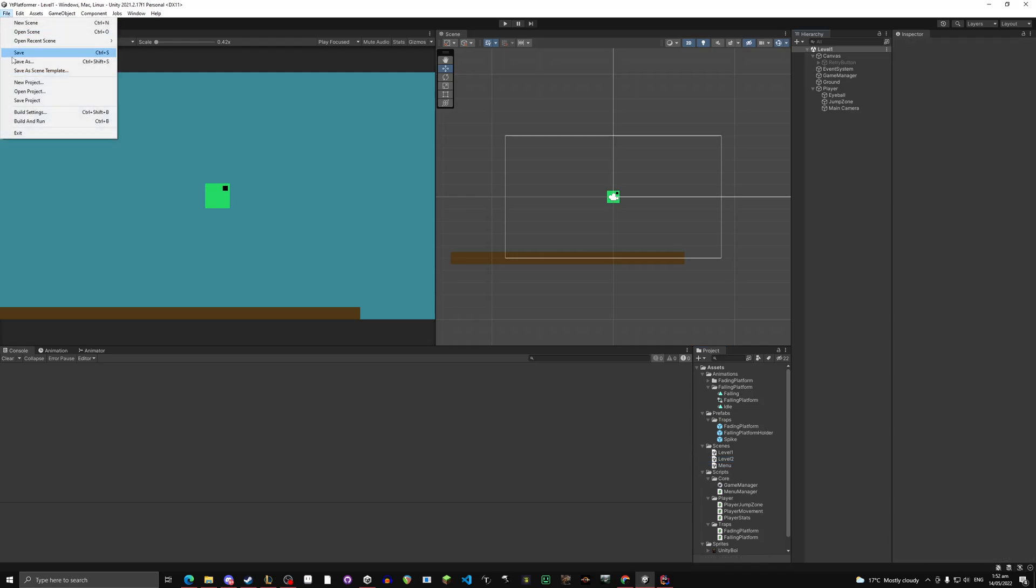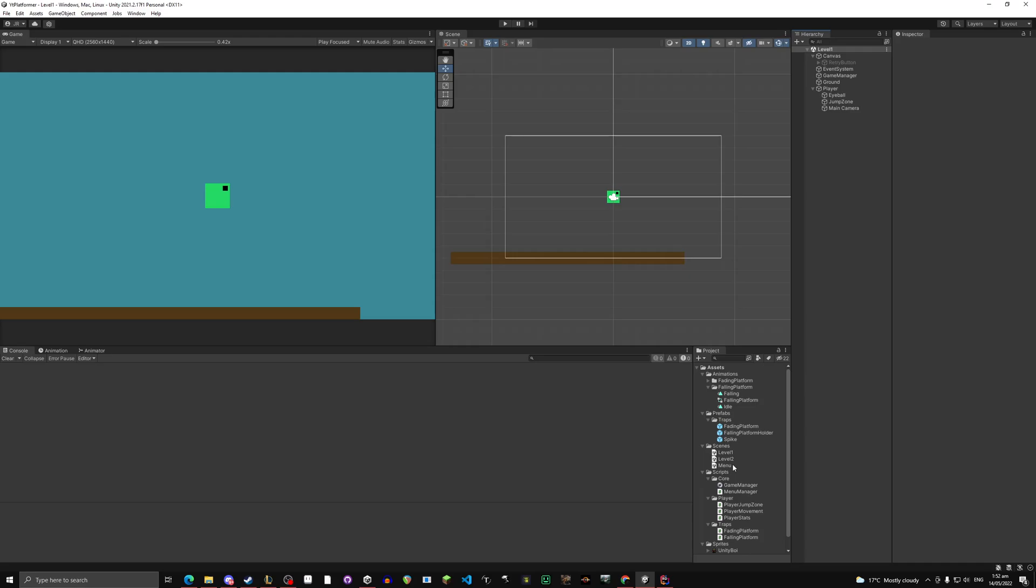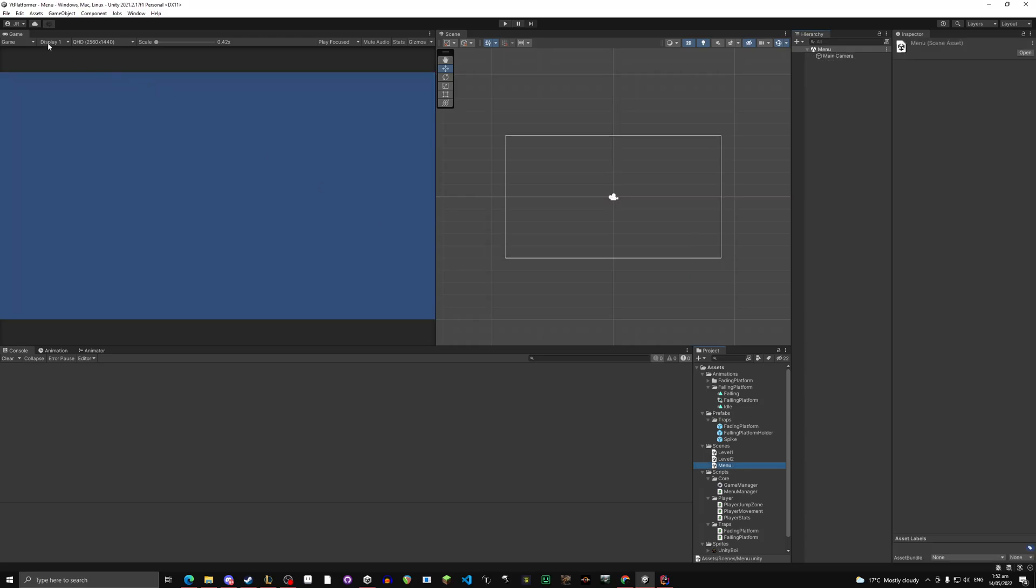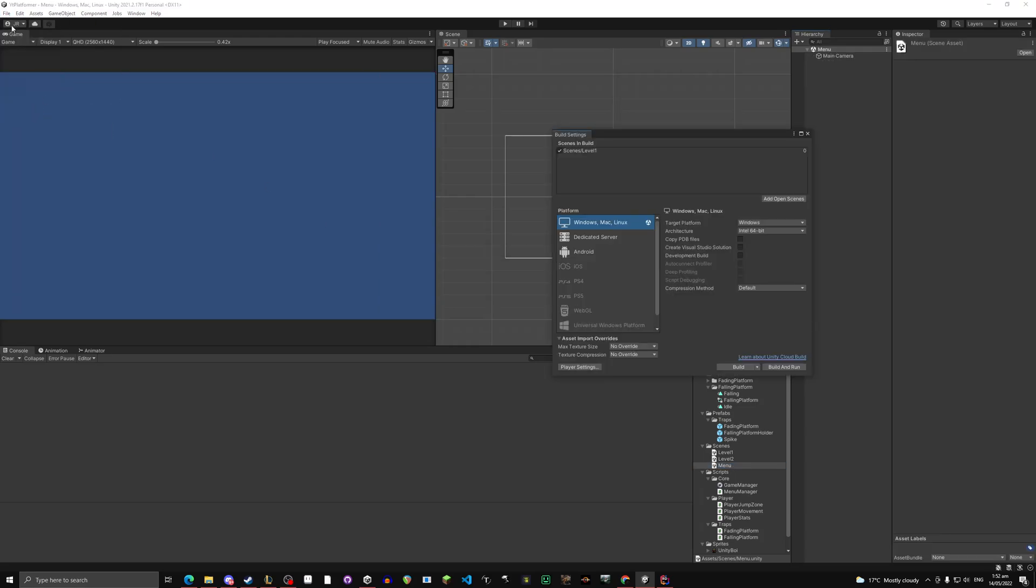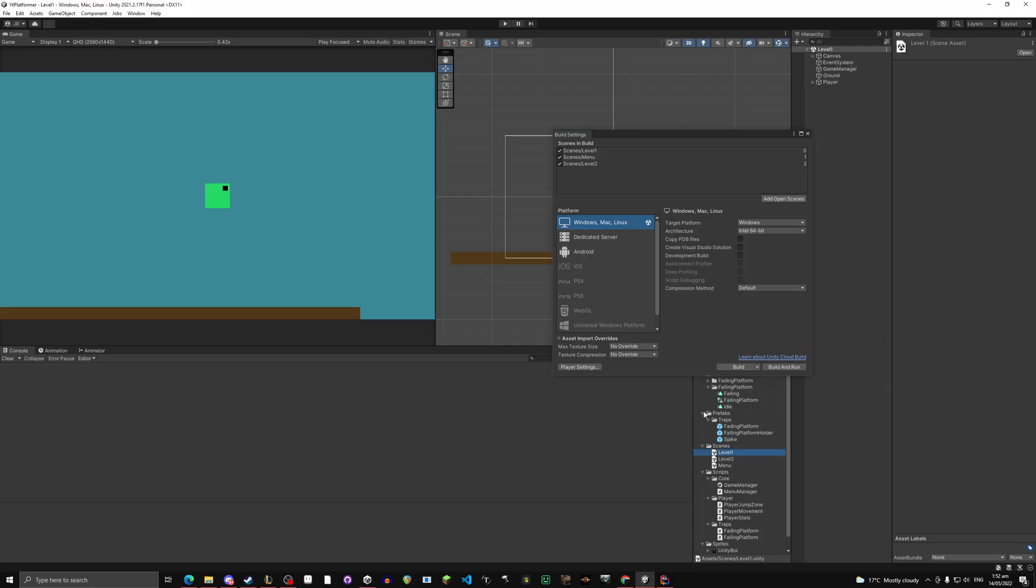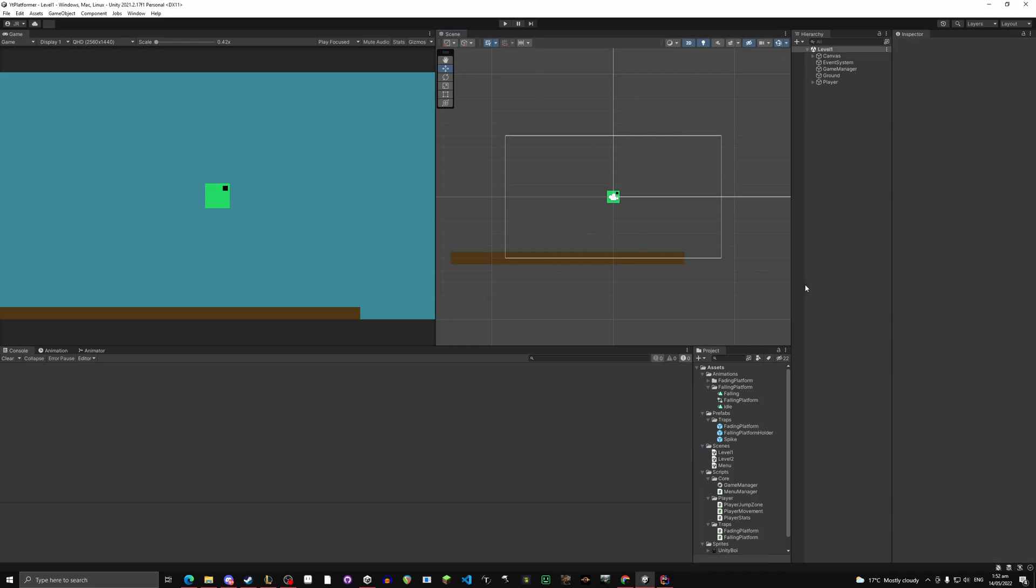Now go to file, first double click on your menu scene, build settings, so file, build settings, add open scenes. Double click level 2, add open scenes. Double click back on level 1, just to come back. Take level 1, drag it down. Very simple. So now our scenes are done.